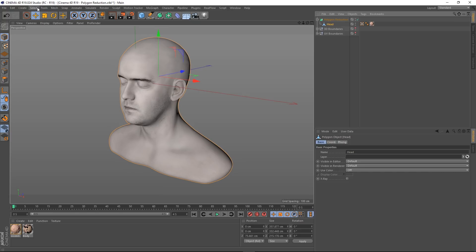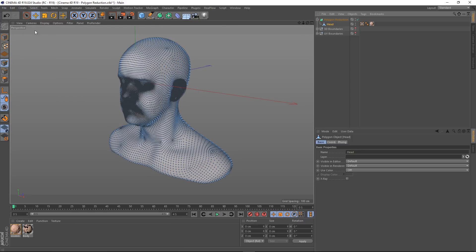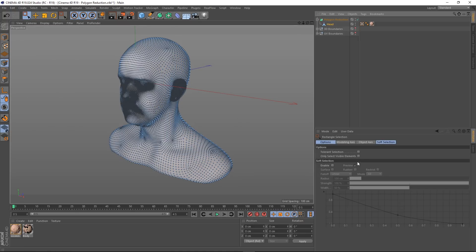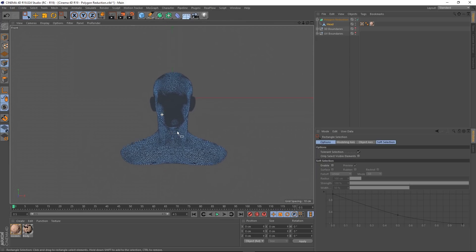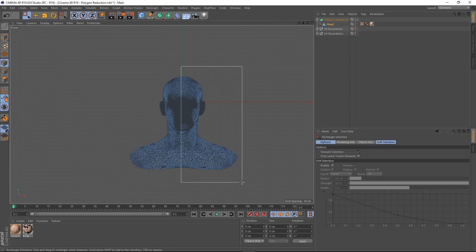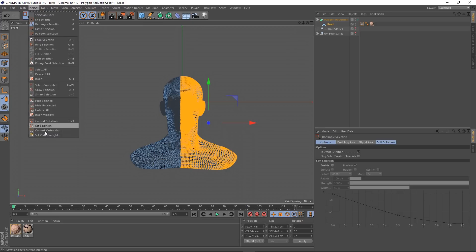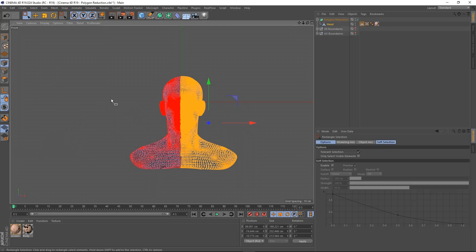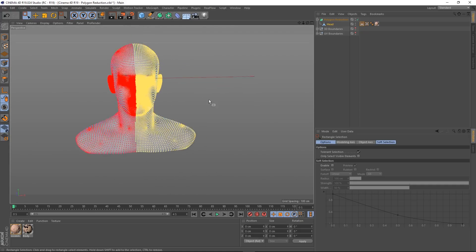That's also true for vertex maps as well. Let's create a vertex map. I'll select my head, go to point mode, then go to our rectangle selection tool. Make sure we've got tolerant selection on, only select visible elements off, and go to the front view and make a selection. Then I'll go to Select > Set Vertex Weight and set that to one hundred percent.